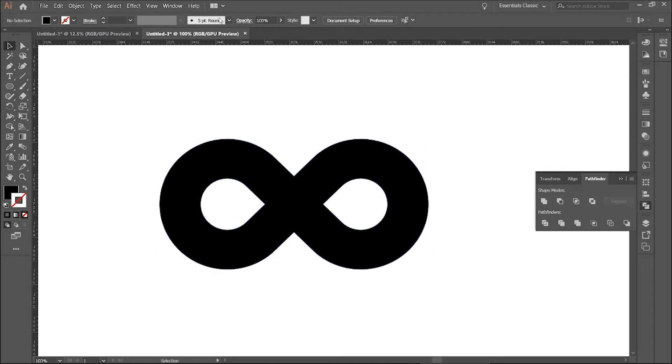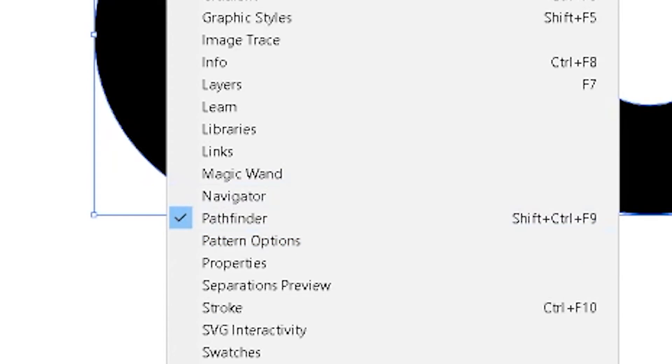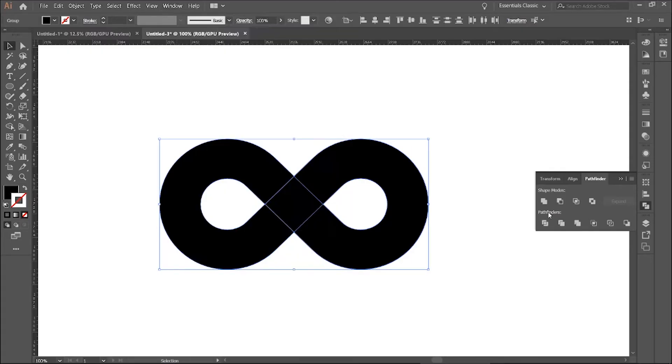If you can't see this, go to Window and Pathfinder. In the Pathfinder, select Divide.